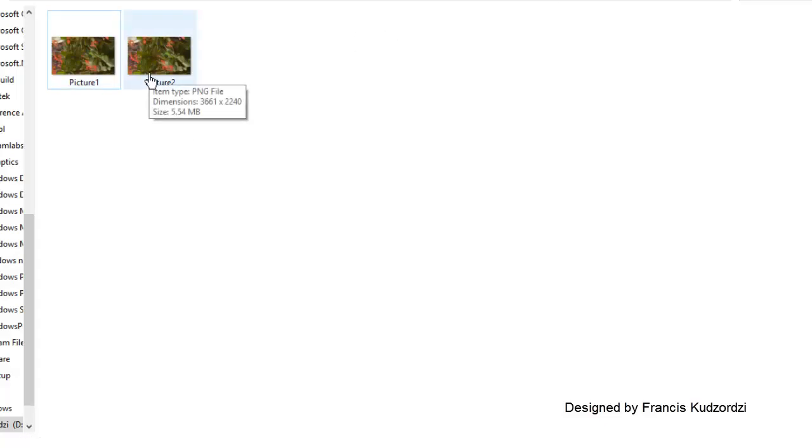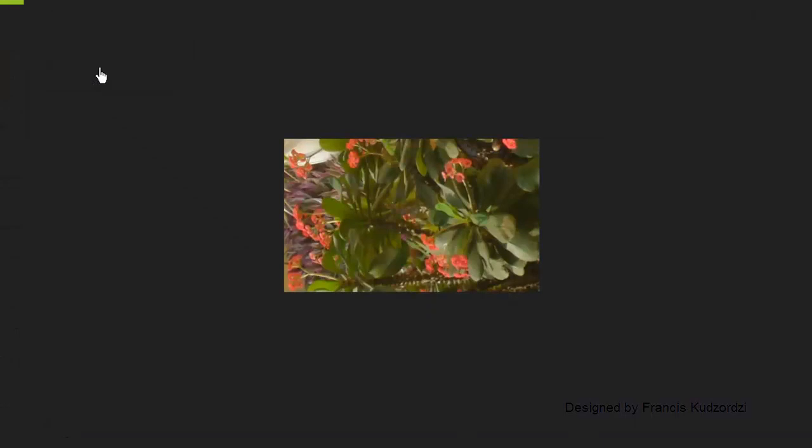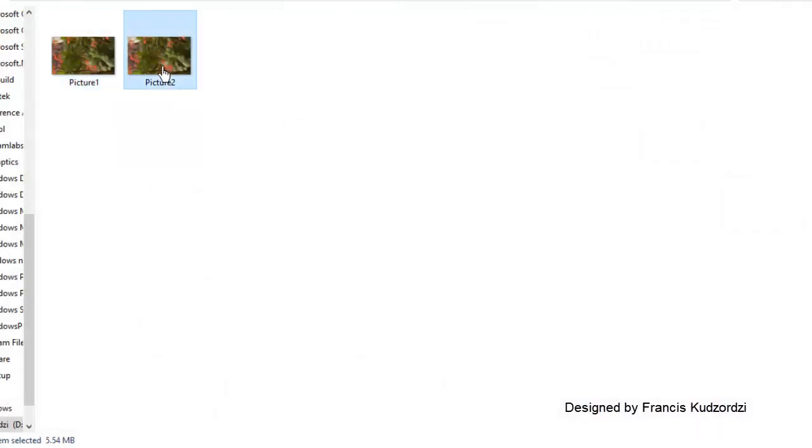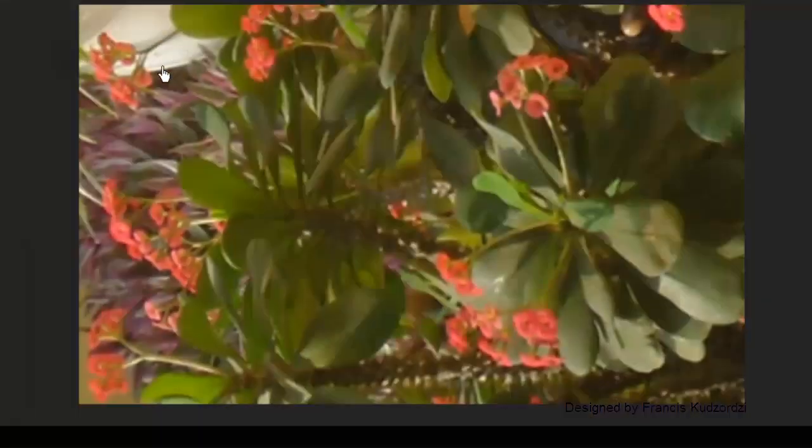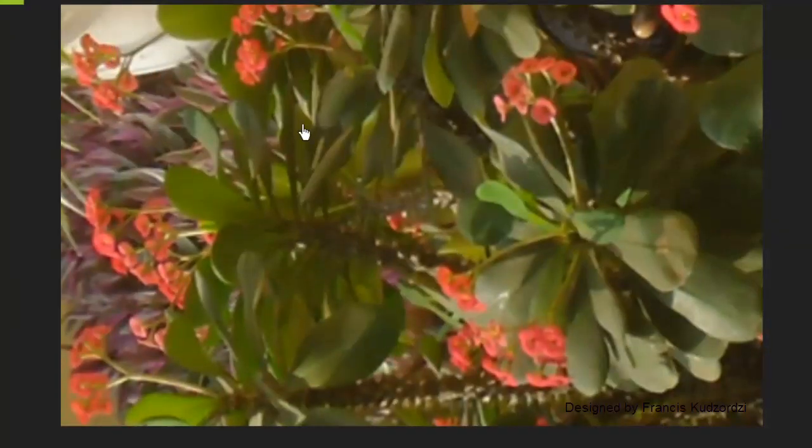Let me open the first one to see. This is how it is. And now let me open the second one. You can see the size and the pixels have changed.